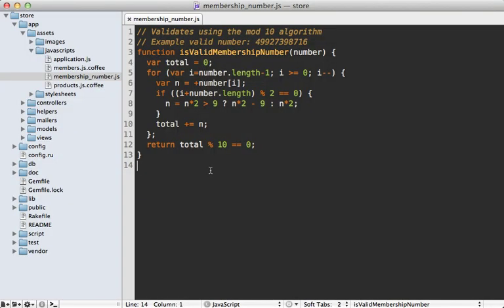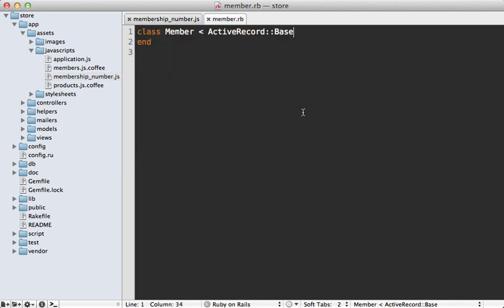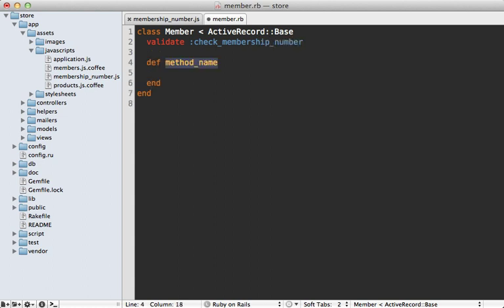So let's use exec.js here to read in this JavaScript file and then execute this validation function. I need to add this validation to the member model I have set up here. So let's add a custom validate call to check membership number, and then define that method. First, let's fetch the source of that JavaScript file.